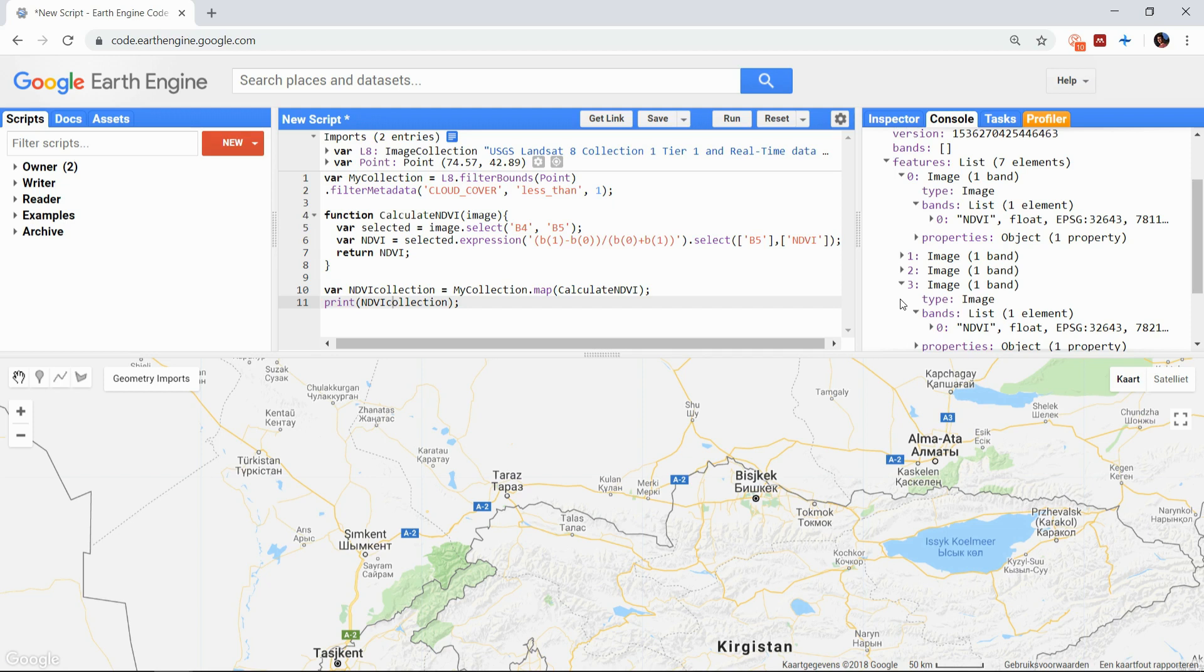If you do want the Earth Engine to go over the images one by one, you are better off with an iteration function, but I will cover that in another video.